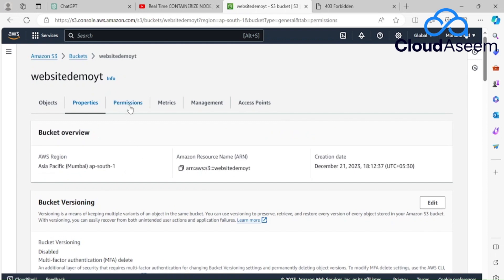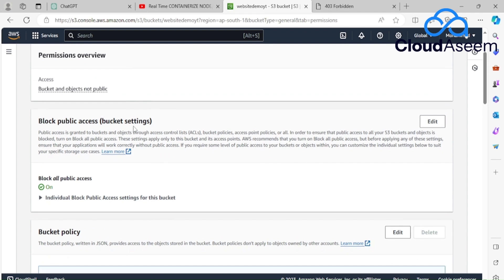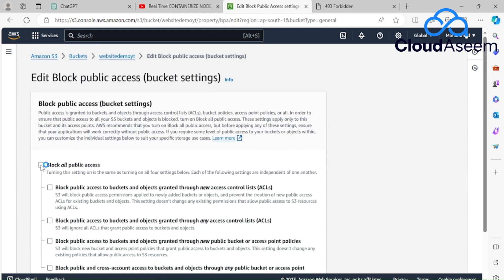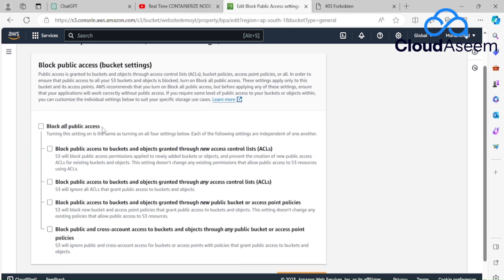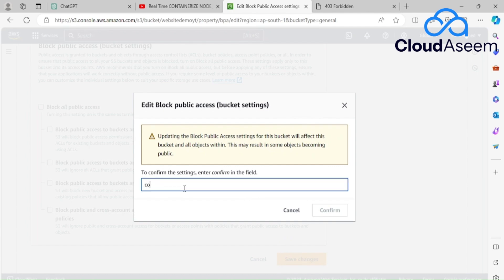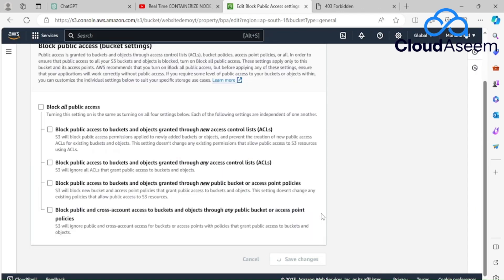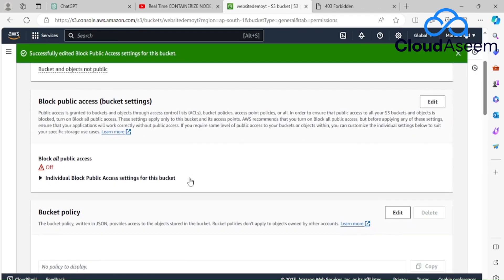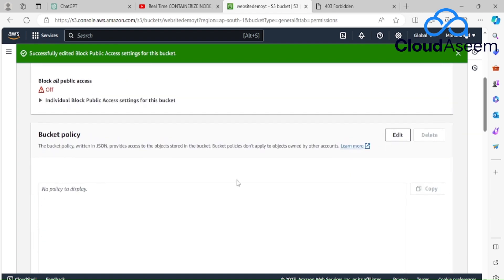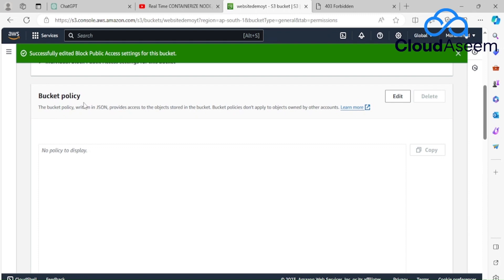In the Permissions tab, I can see that 'Block all public access' is enabled. I'll click Edit, then uncheck that option to make the bucket publicly accessible. It prompts me to confirm — I'll type 'confirm' and click Confirm. The changes are applied and it says: 'Successfully edited block public access settings for this bucket.'